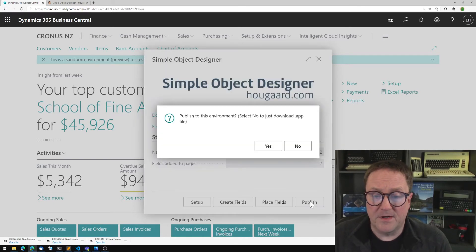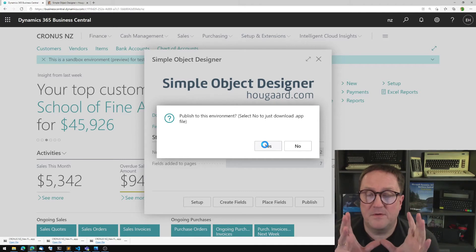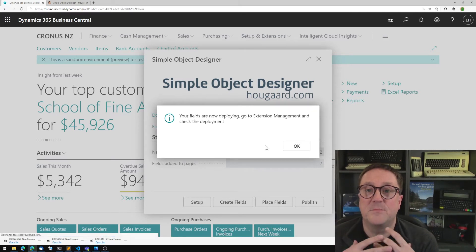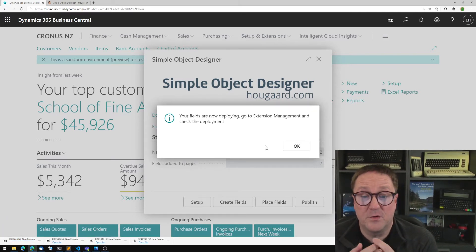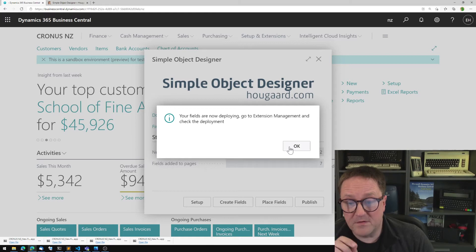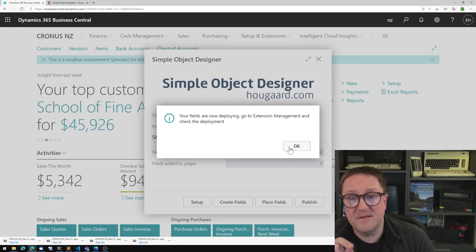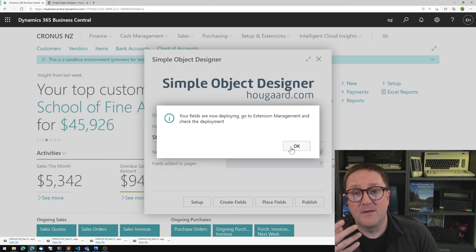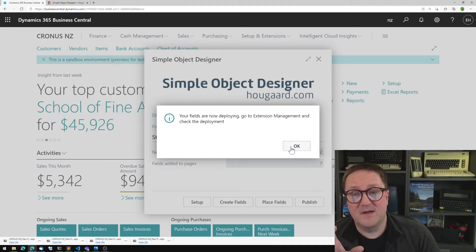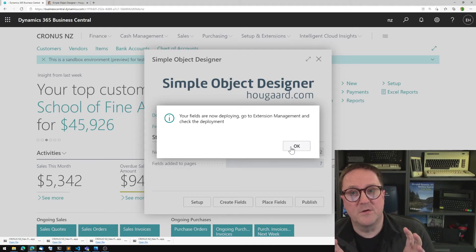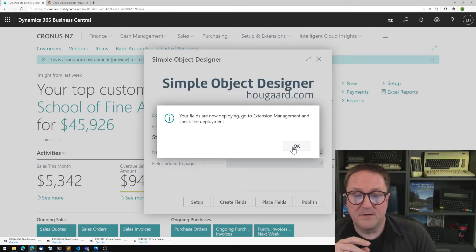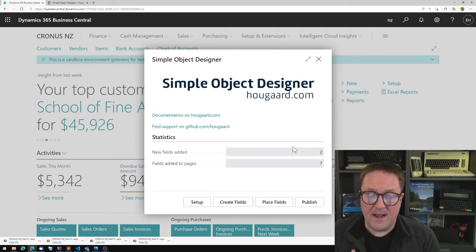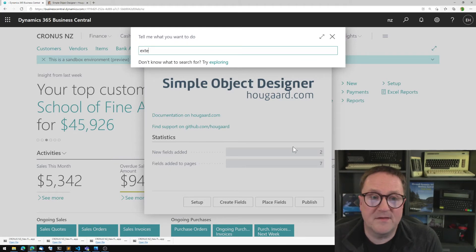I'll hit publish and say yes. So what is happening now is that the Simple Object Designer is building an extension for you with all the stuff we have. So the existing fields that we already added are still in there. Plus now in this case, the IC partner sell to IC partner code field is added to four pages.